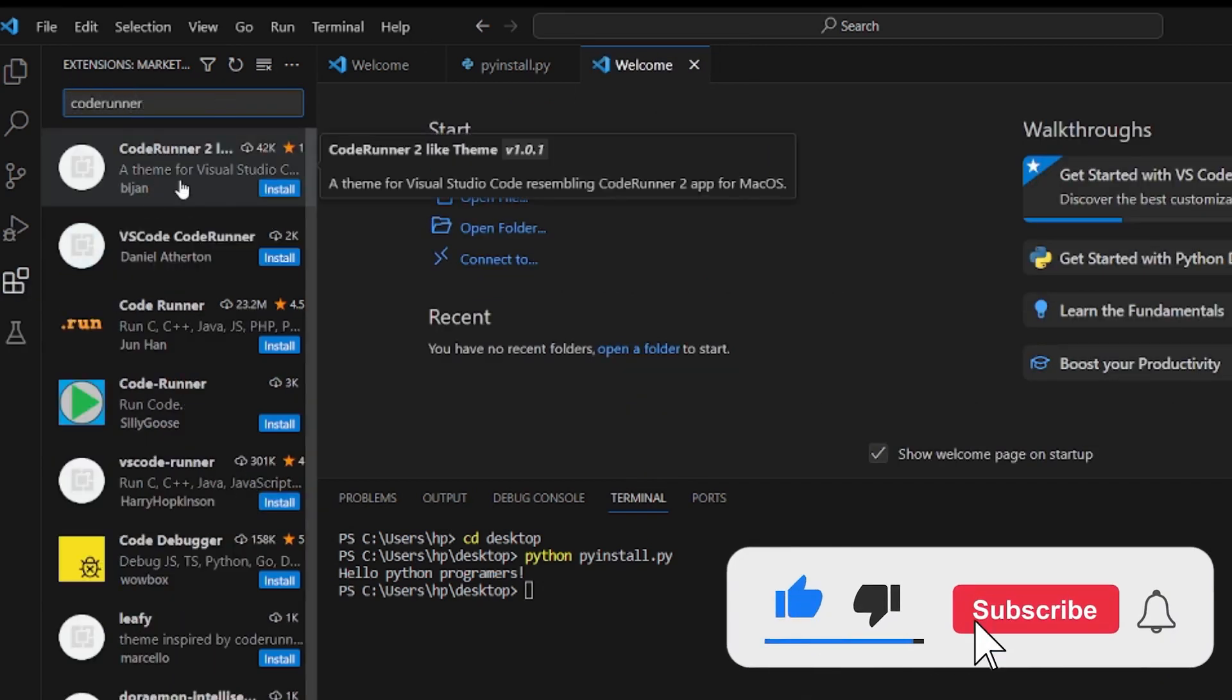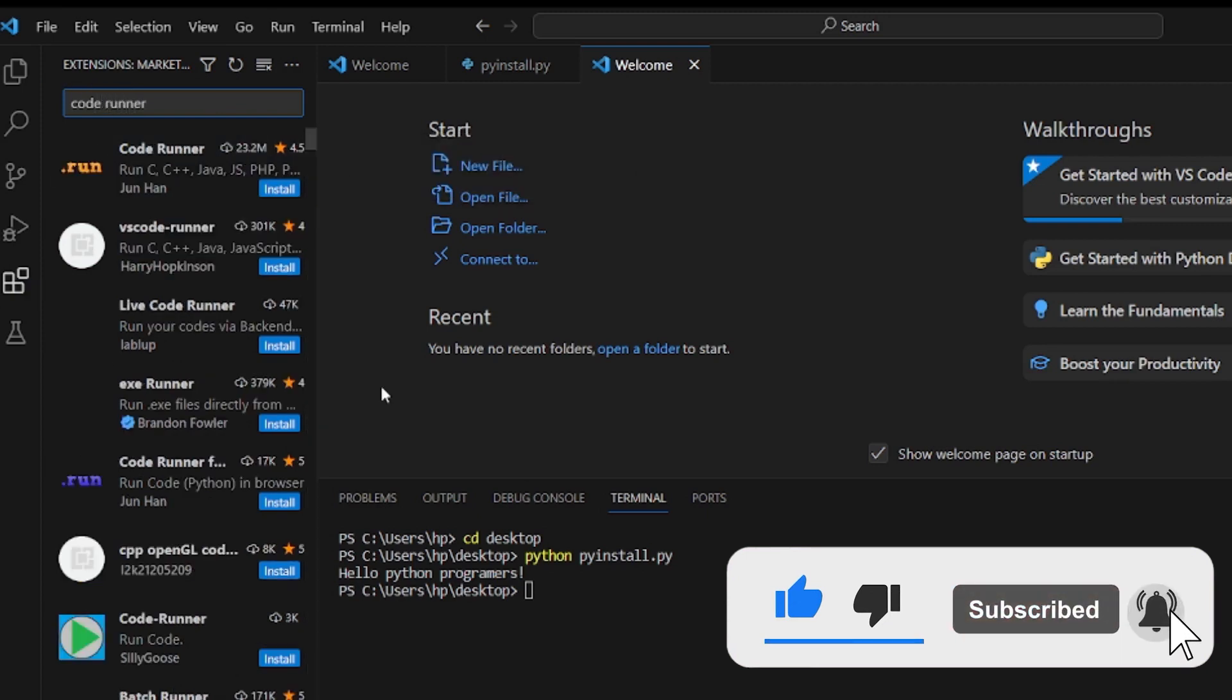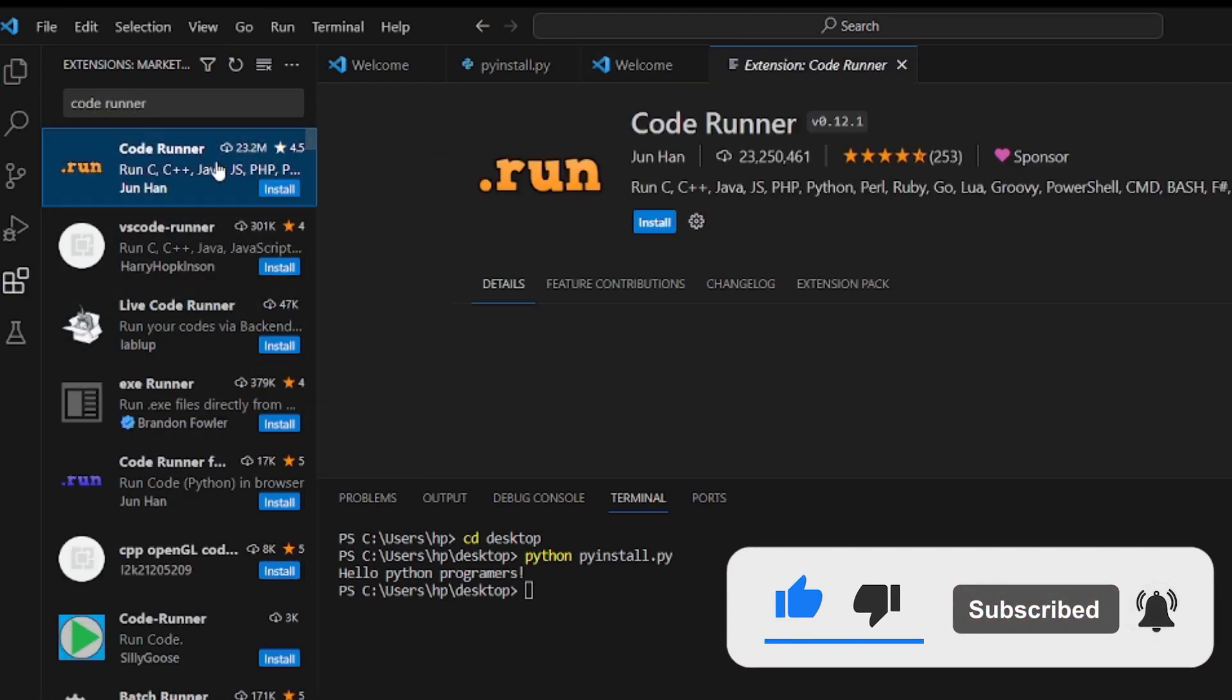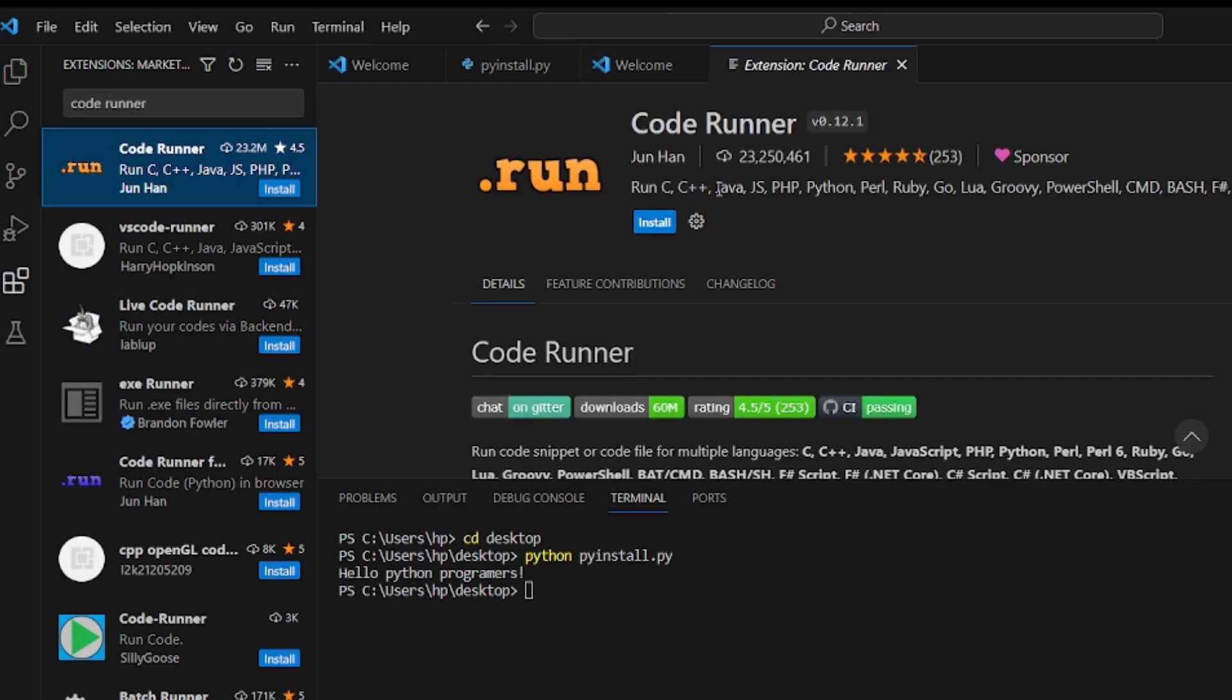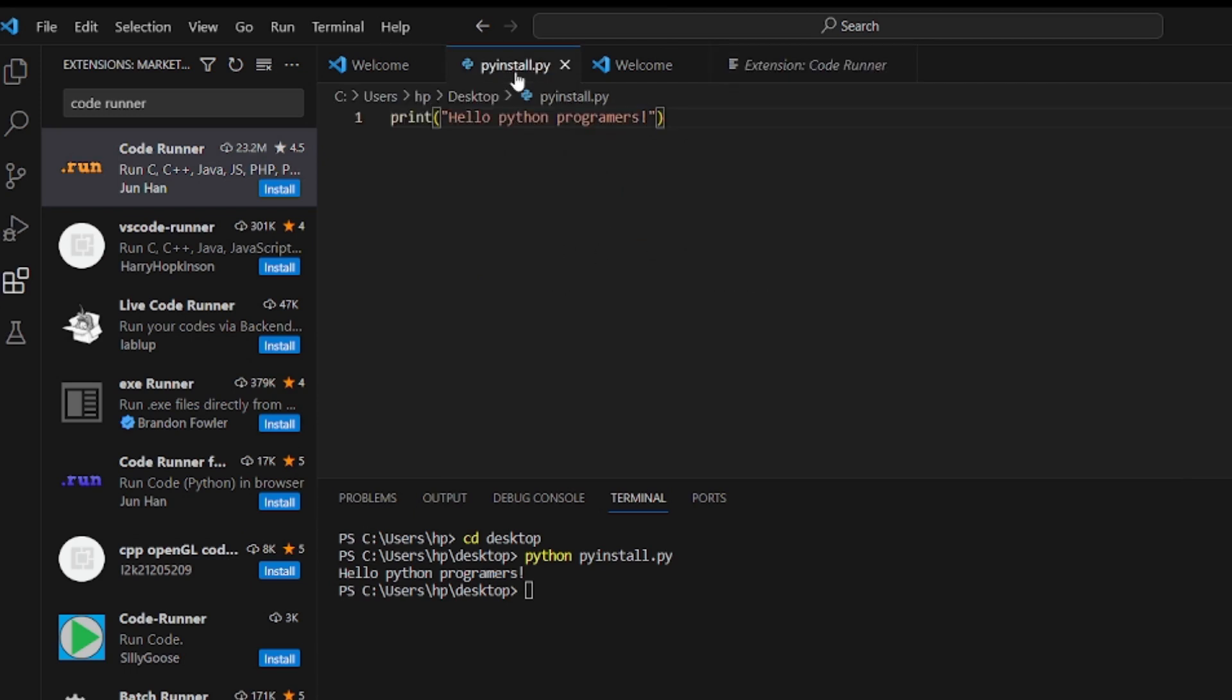The second extension is coderunner which used to run different types of code just by one click on Visual Studio Code Editor, because it provides us run button.